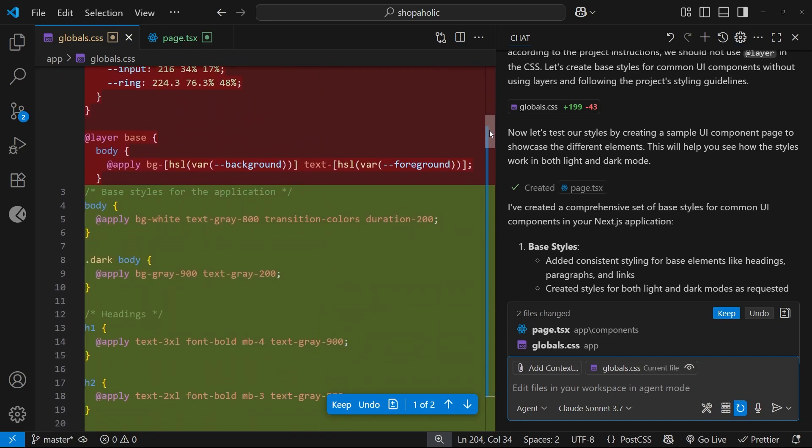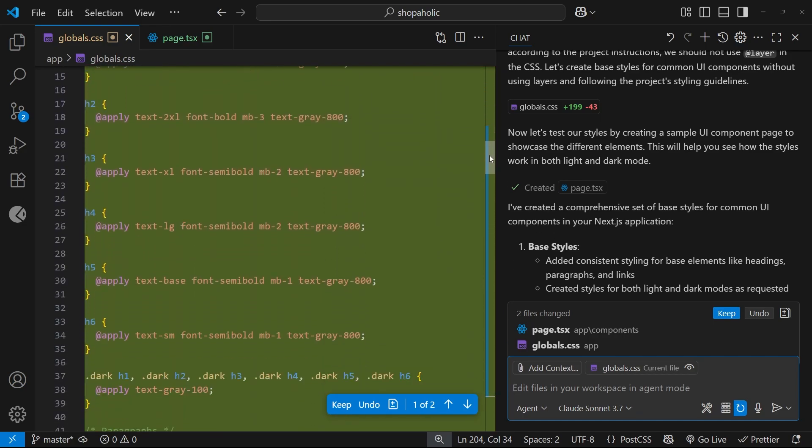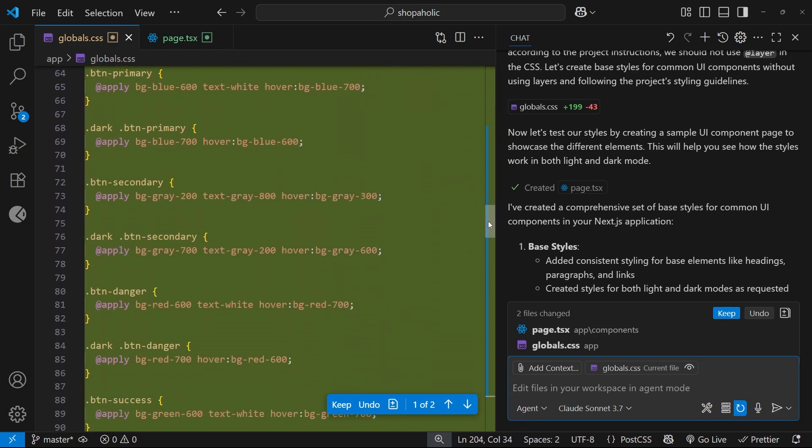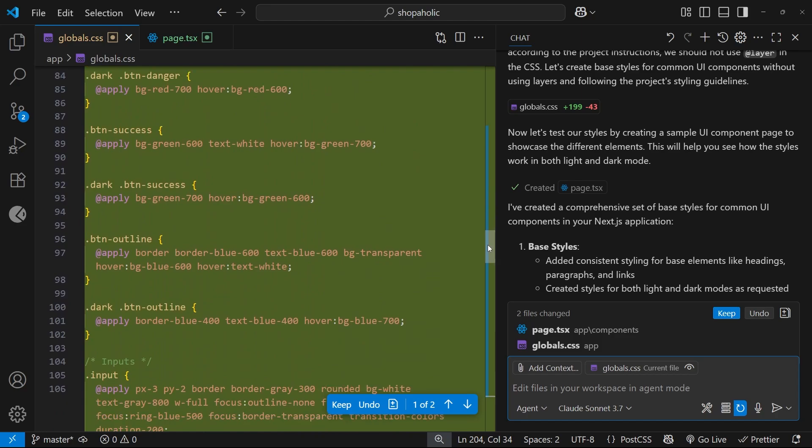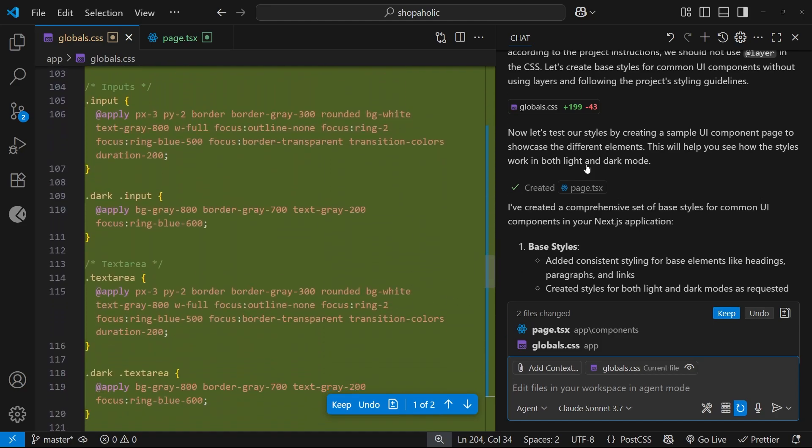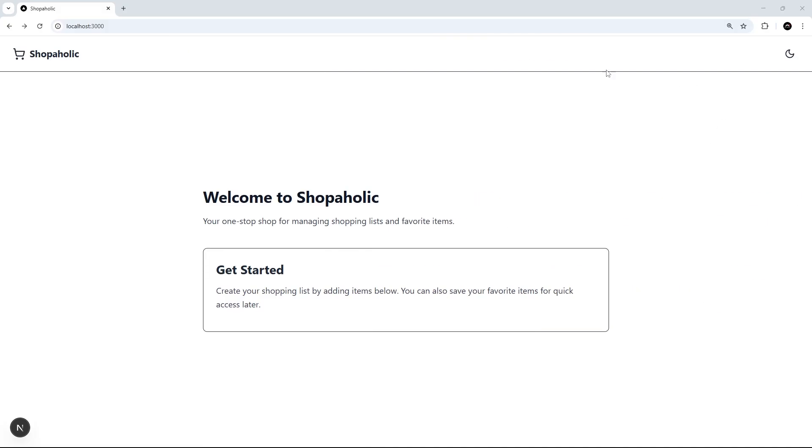So before we accept all these, let us now preview this in a browser. But you can see it got rid of a lot of the CSS and started afresh and added all of these different components or these different classes.